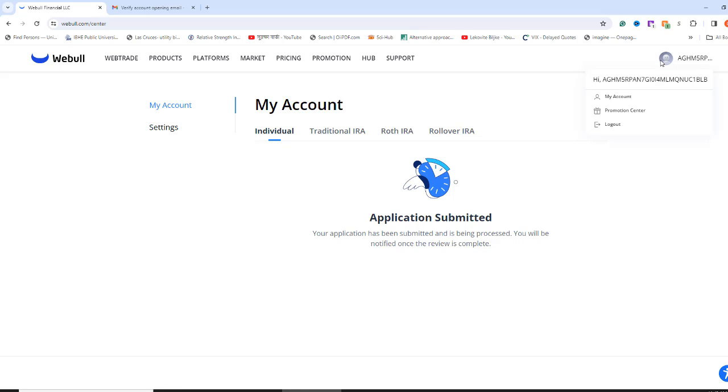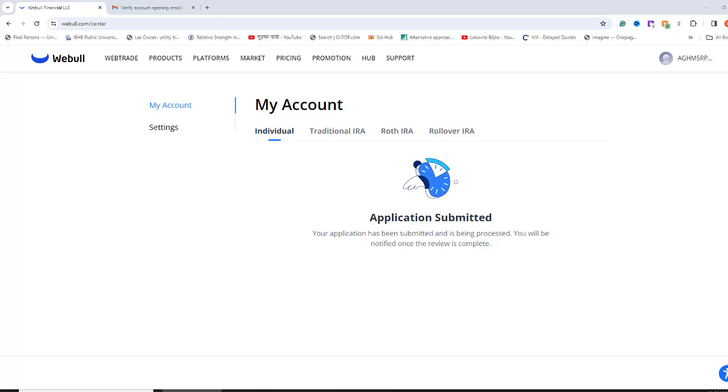If you are still not getting the approval, even after uploading additional documents, you can call them and talk to them over the phone. In my case, after waiting a business day, I received two email notifications saying that my option trading application and brokerage account applications are approved.